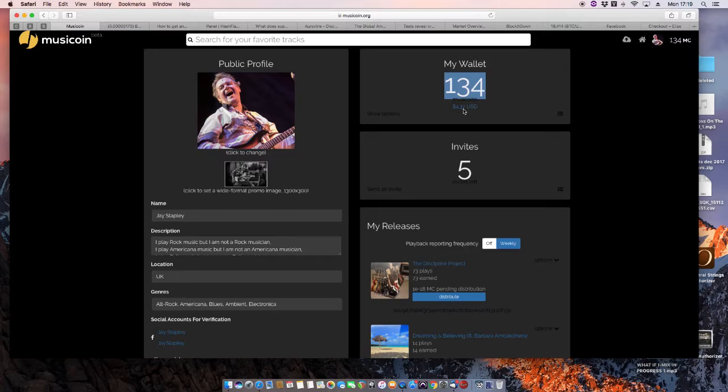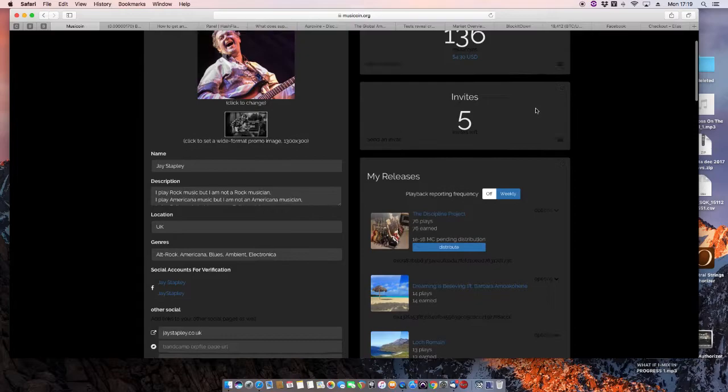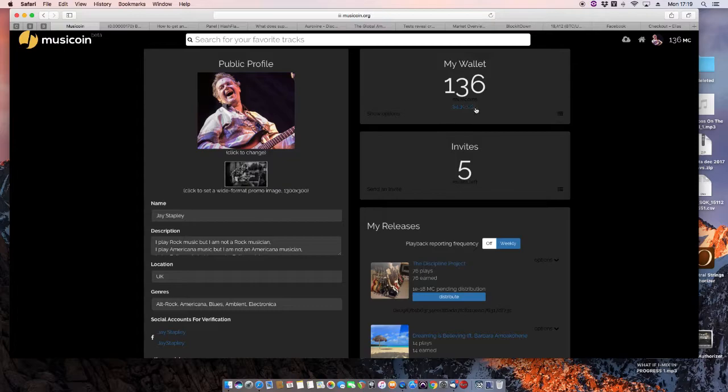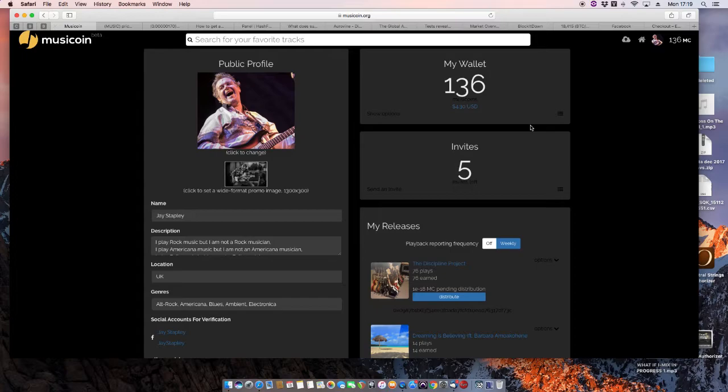So I upload my music here using the upload button. I won't go through the process. You can do it yourself. Upload your music. And once you start getting played, you start getting paid. So when it reaches a reasonable amount, I can withdraw my money.